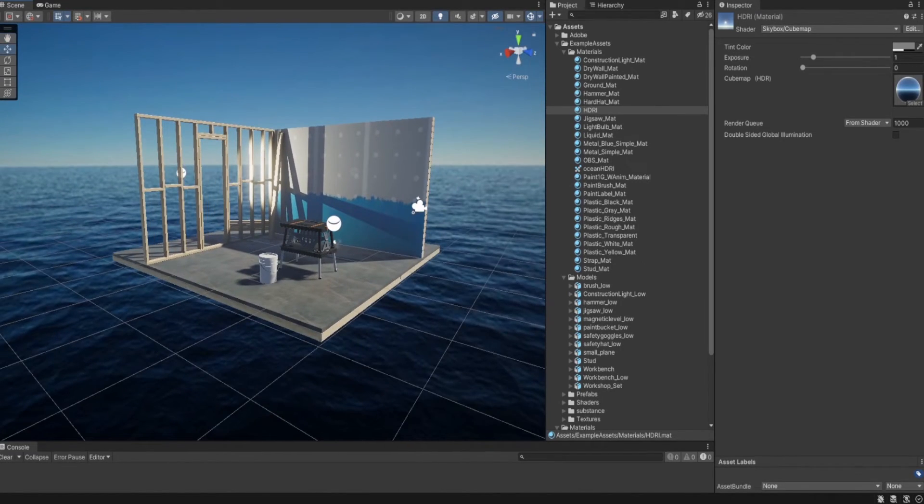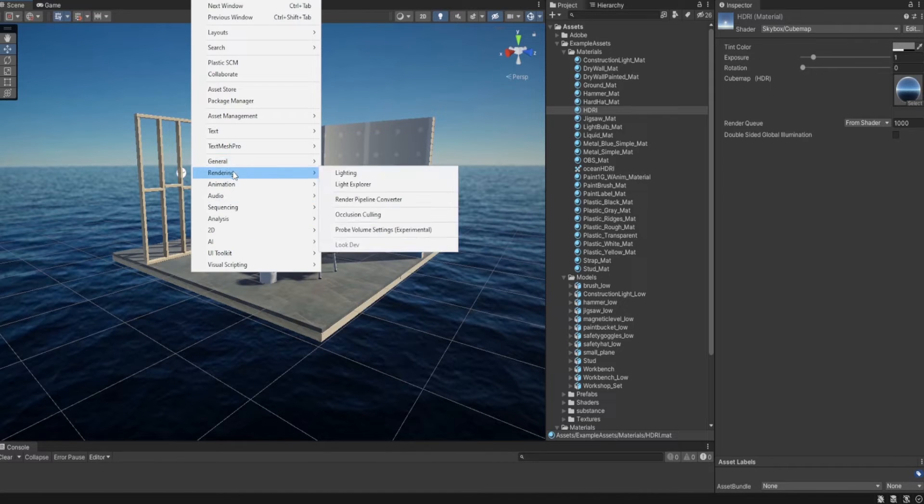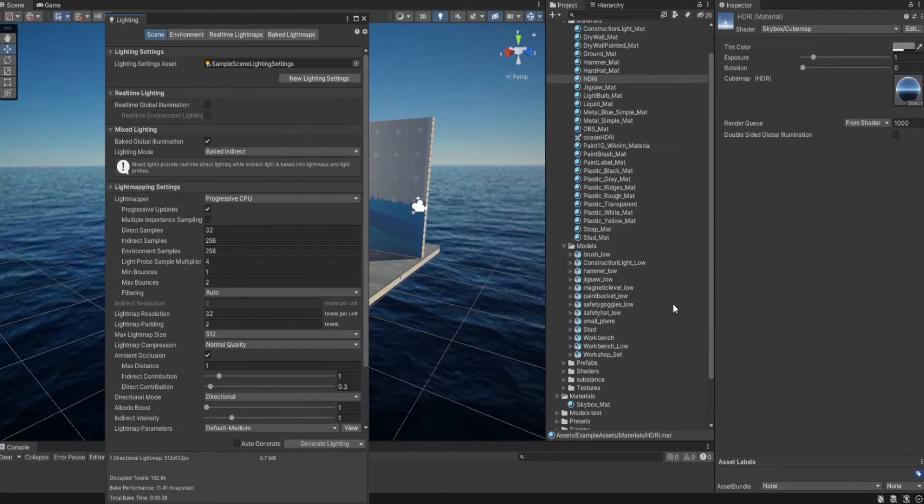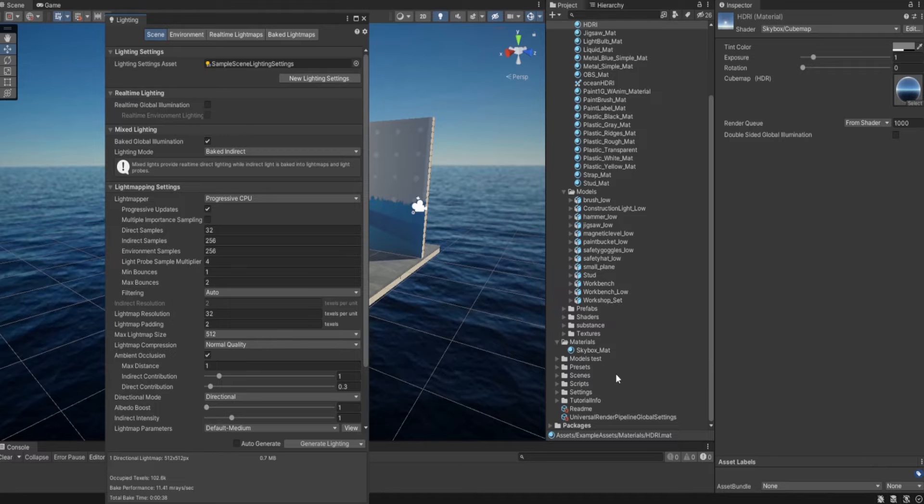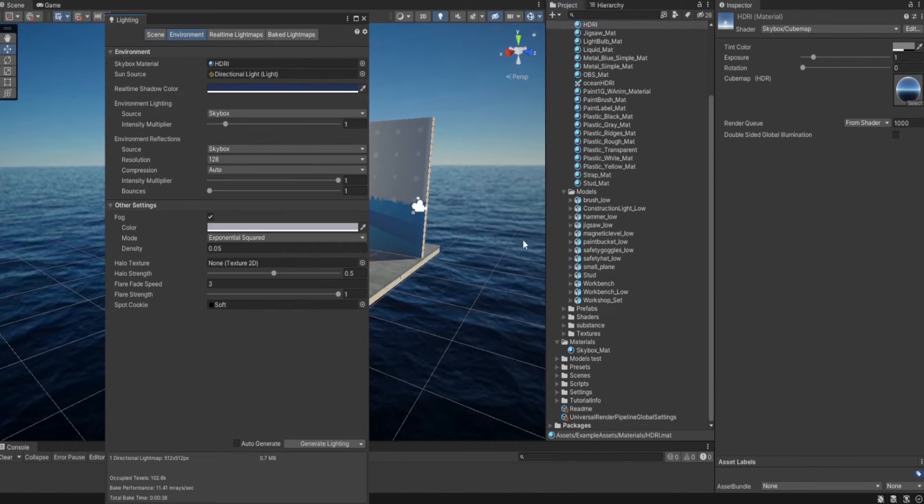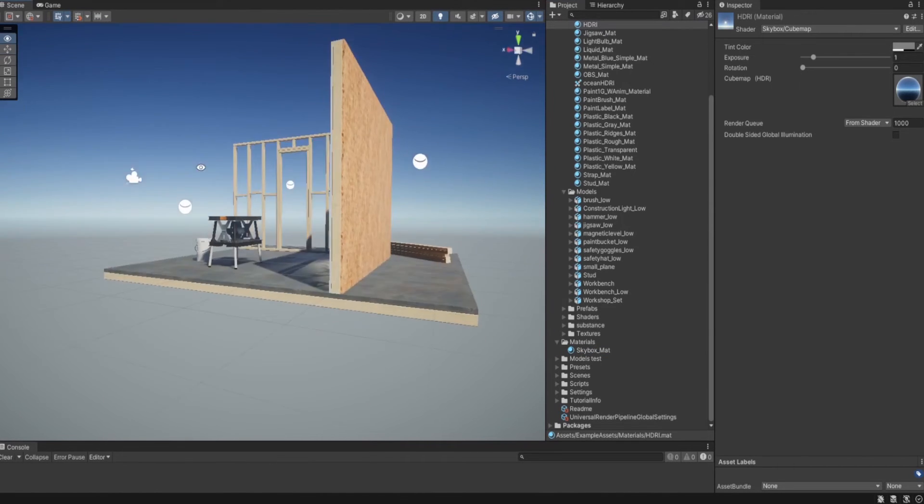I can go back and switch it with a default one. If I just go here in the environment and drag and drop it again to bring it back.